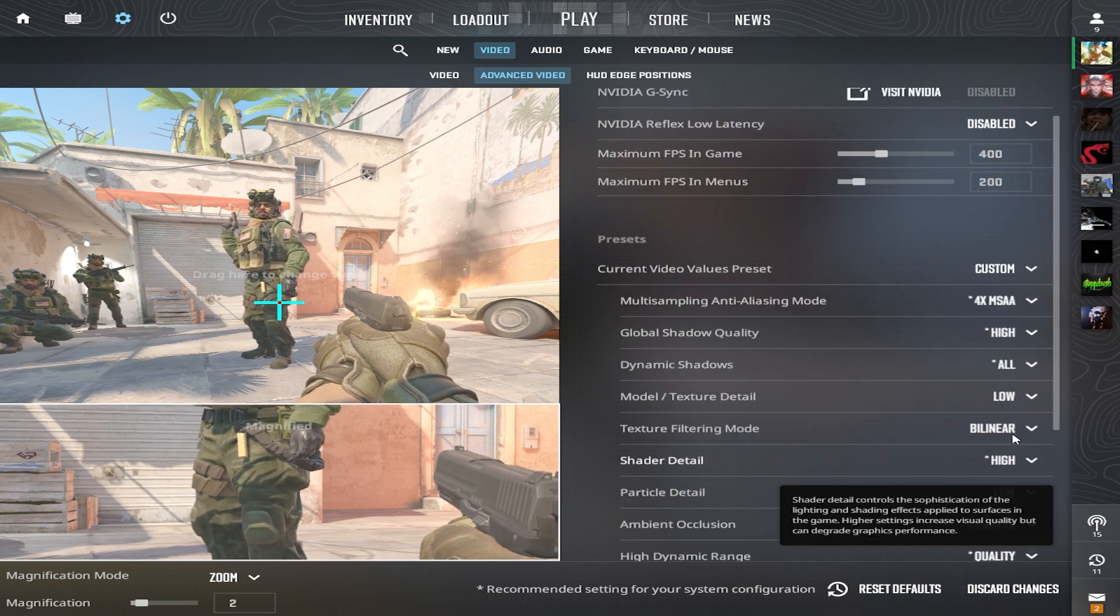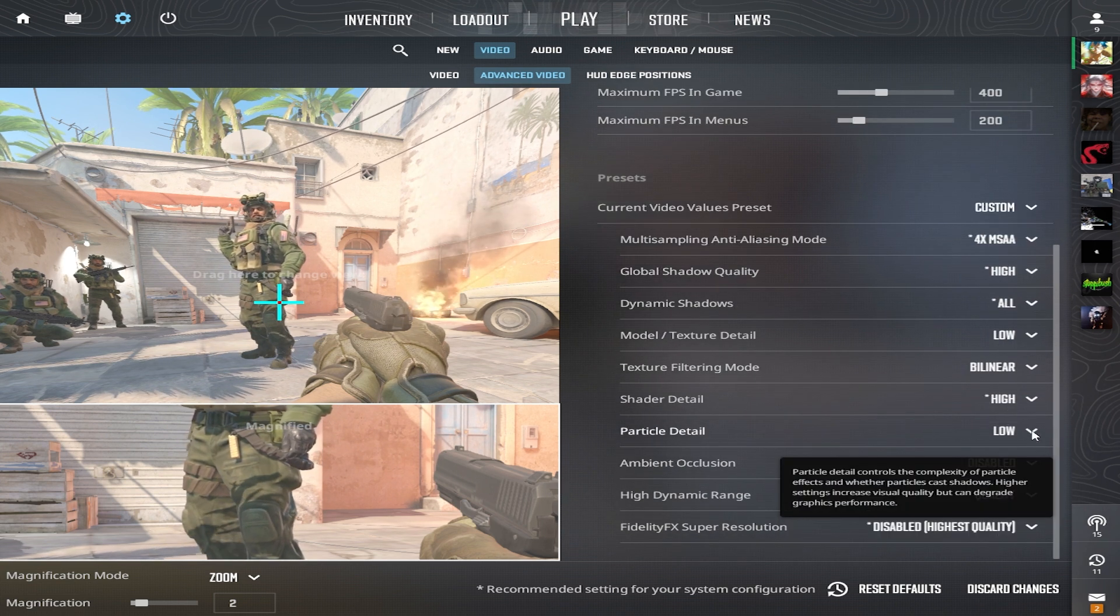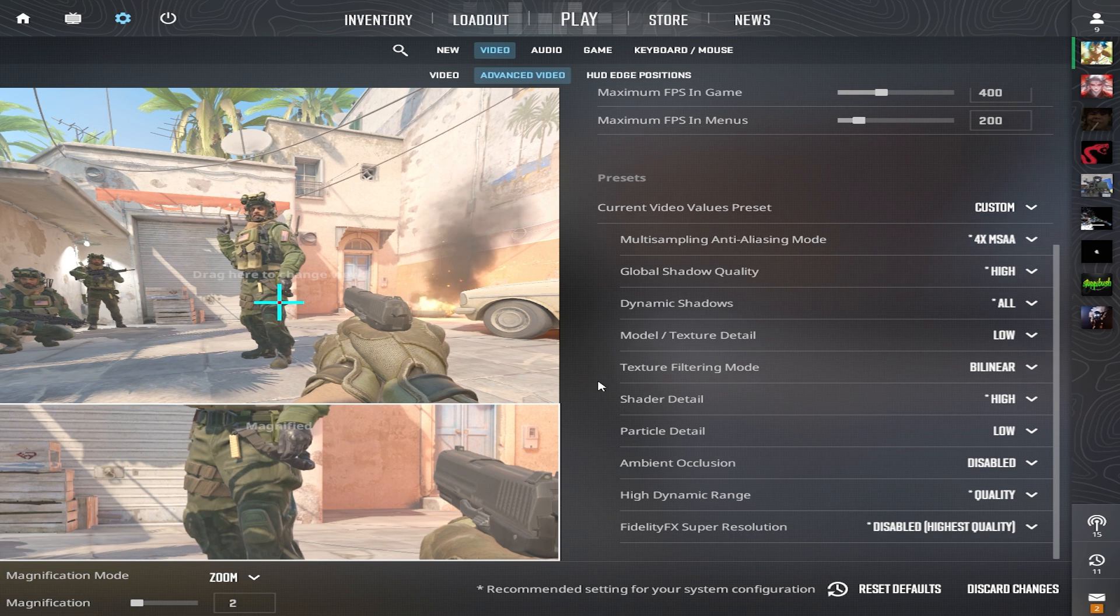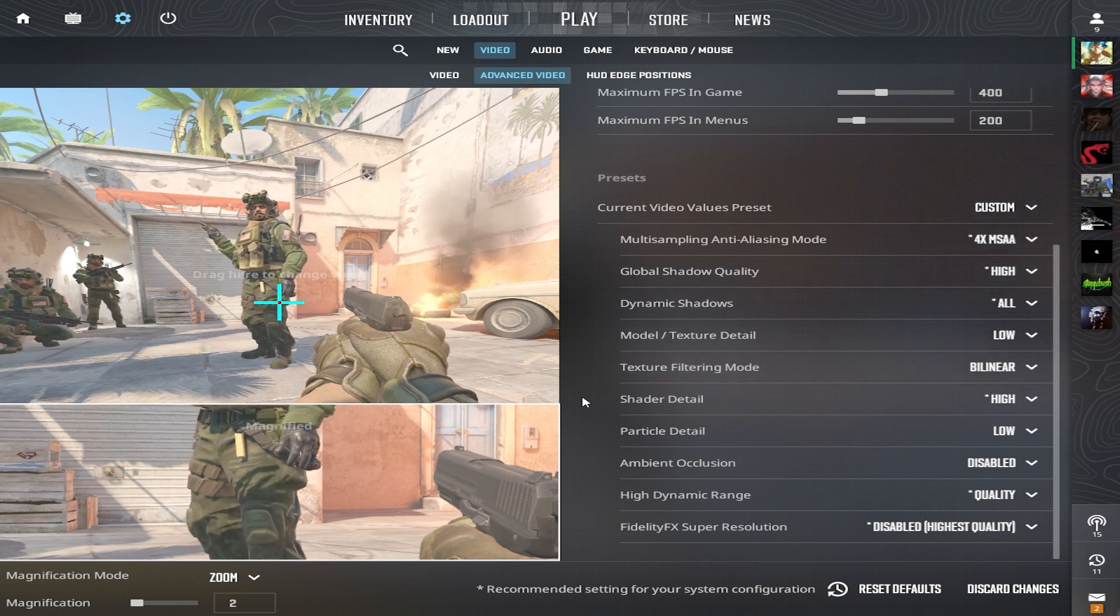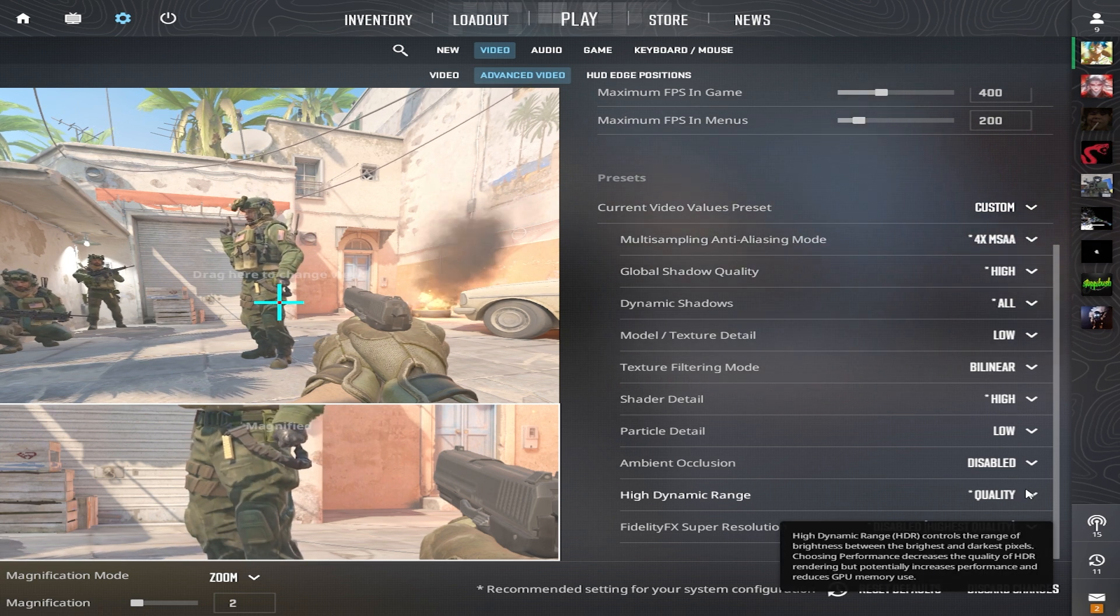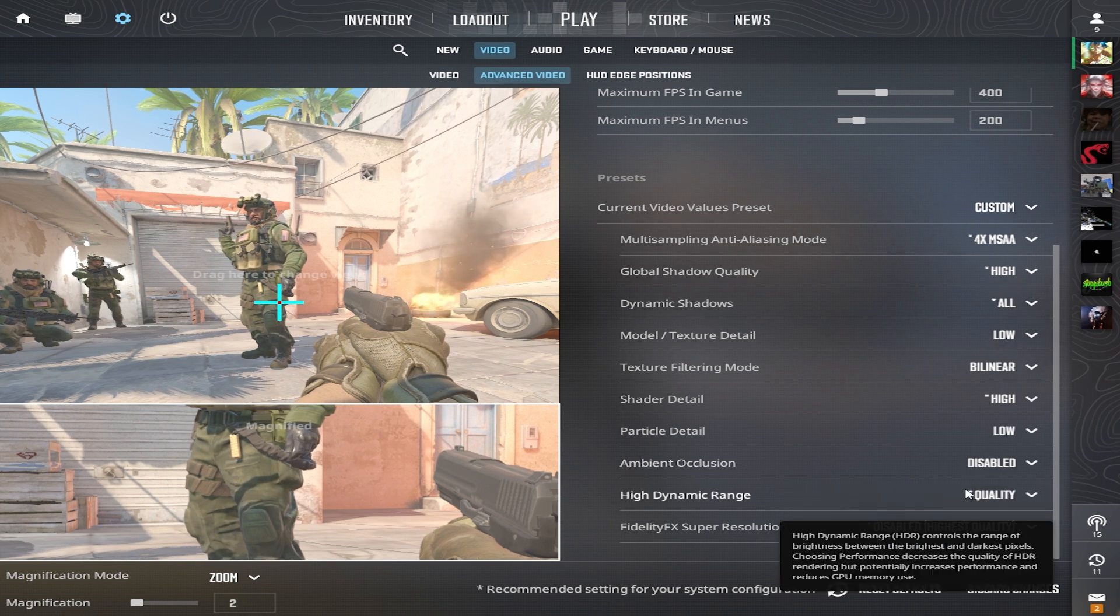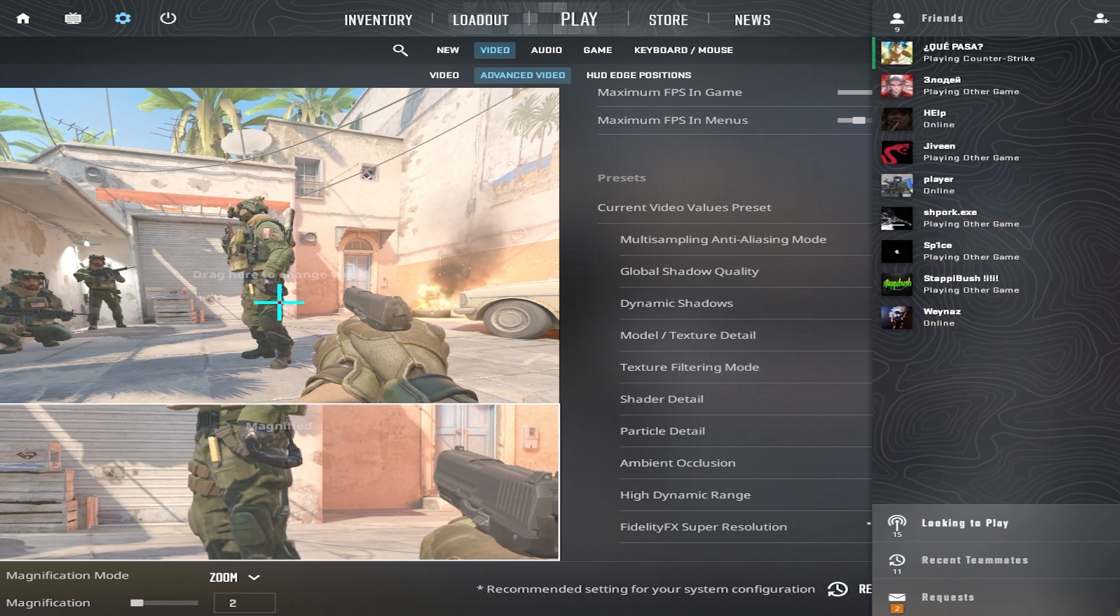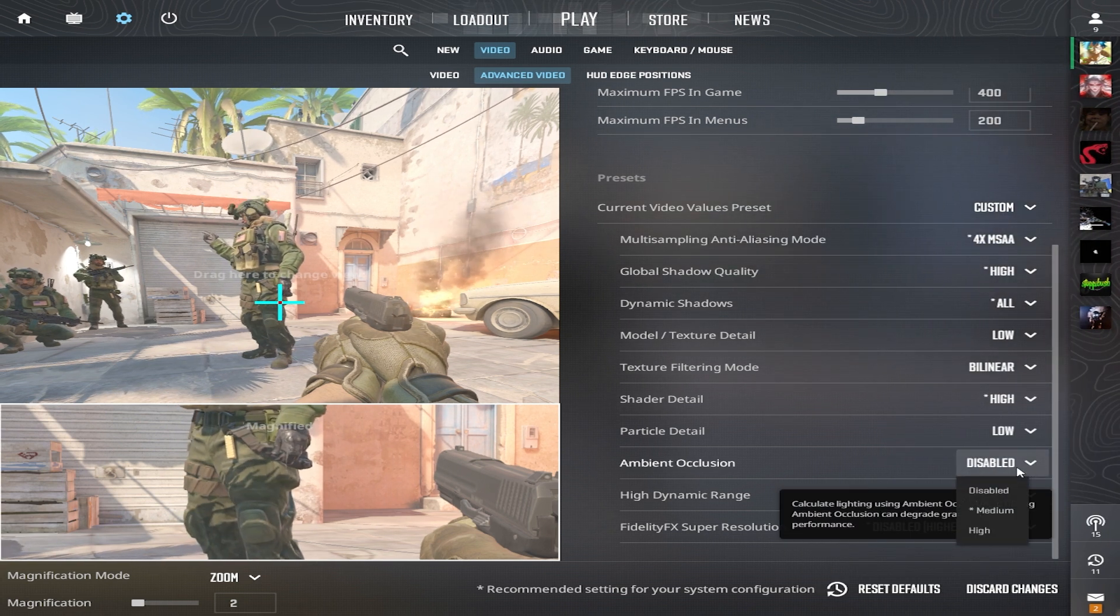Shader detail is on high. In simple terms, this improves the quality of effects, like the fire from a Molotov cocktail. Particle detail is set to low. It enhances the quality of particles like smoke texture particles. Since it doesn't offer any visual advantage, it's set to low to save on FPS.